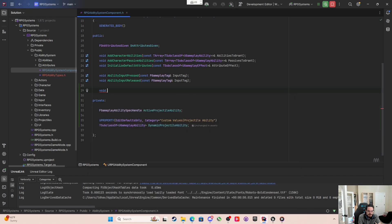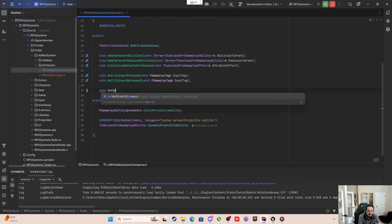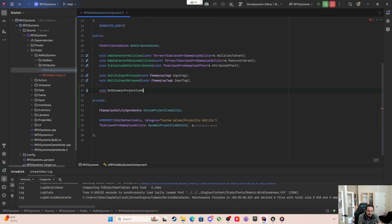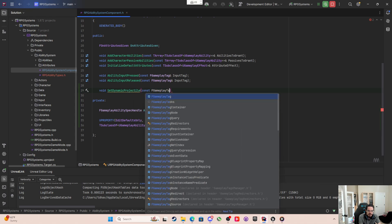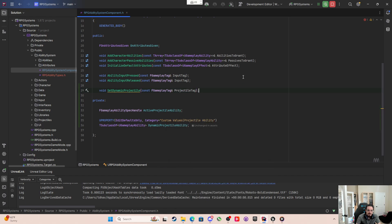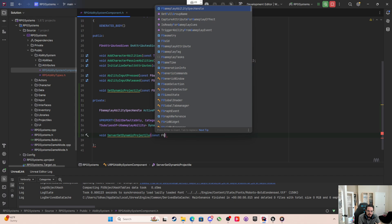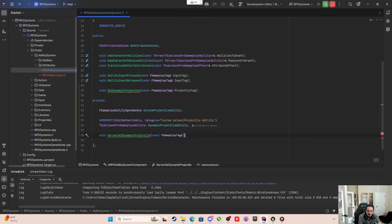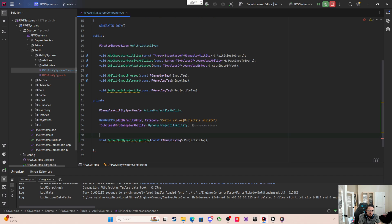Now in the public section I'll declare: void SetDynamicProjectile taking a const FGameplayTag reference called ProjectileTag. Then in the private section I'll declare: void ServerSetDynamicProjectile, also taking a const FGameplayTag reference called ProjectileTag, and I'll label it UFUNCTION with Server Reliable.